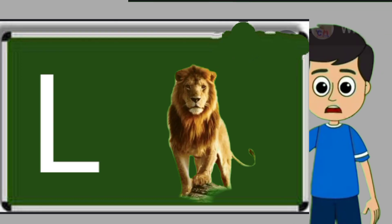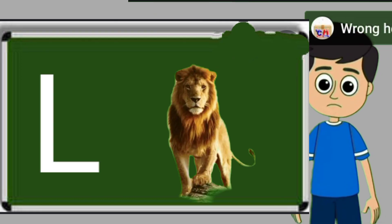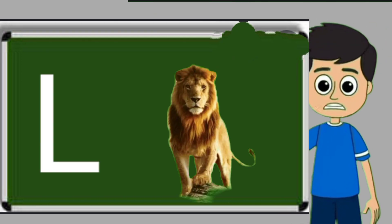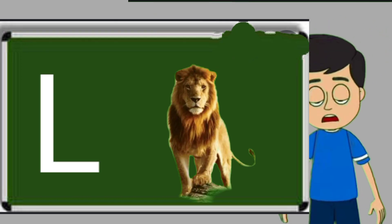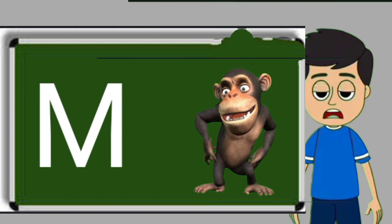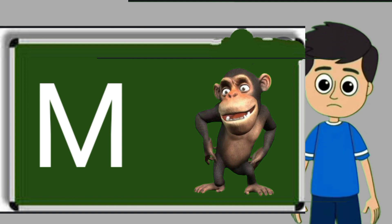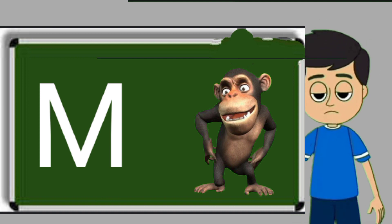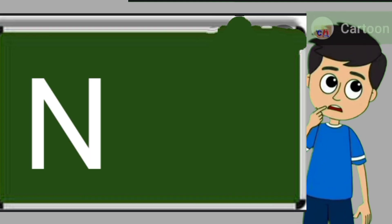L for lion. Lion means sher. M for monkey. Monkey means bandar.